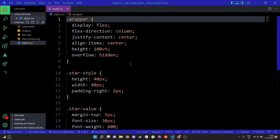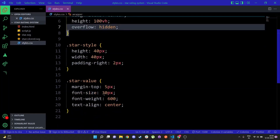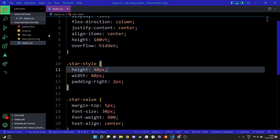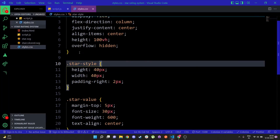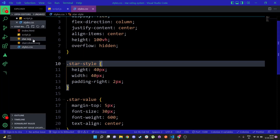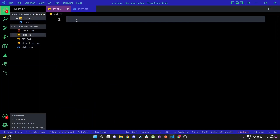We also have a styles.css with only three stylings — pretty minimal. The wrapper centers the stars container, the 'star-value' class shows the number of the star you select, and 'dot star style' will be added when we start coding in script.js — it handles the width, height, and padding of the individual stars. I also have two SVG files: one is the normal star SVG and the other is the star-colored SVG. I'll put both in the description.